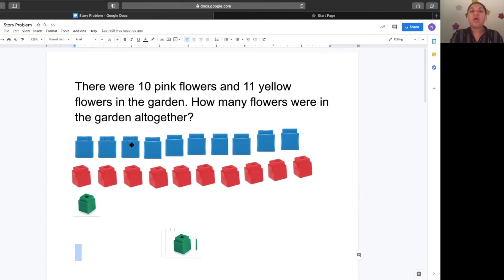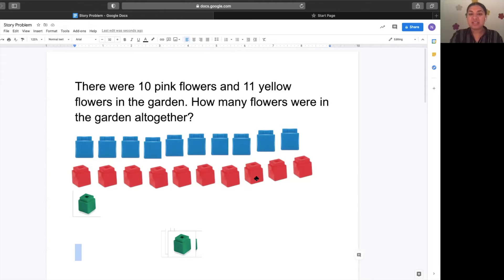One, two, three, four, five, six, seven, eight, nine, ten, eleven, twelve, thirteen, fourteen, fifteen, sixteen, seventeen, eighteen, nineteen, twenty. Let's count again.